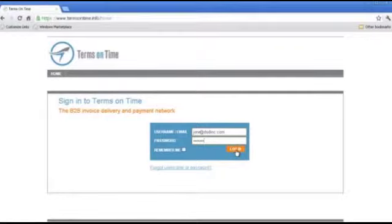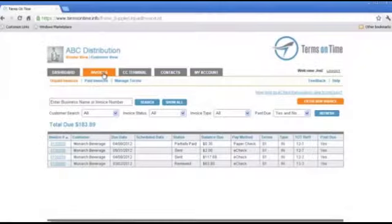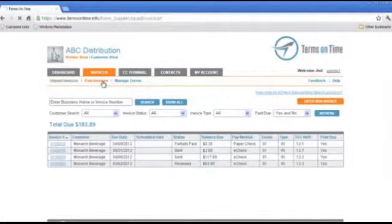Let's start by logging in to ABC Distribution's Terms on Time portal. Here you'll see all of ABC's invoices, both unpaid and paid.